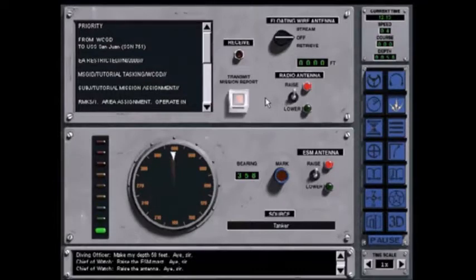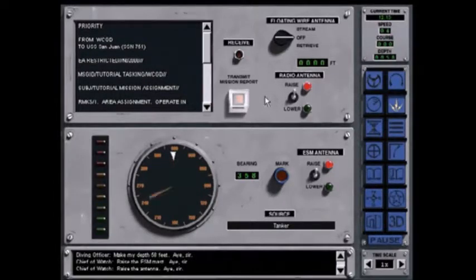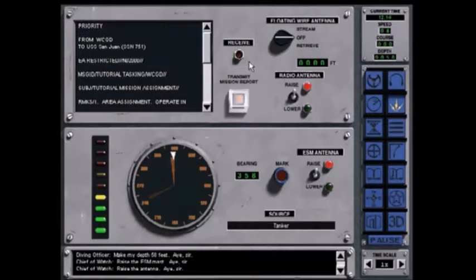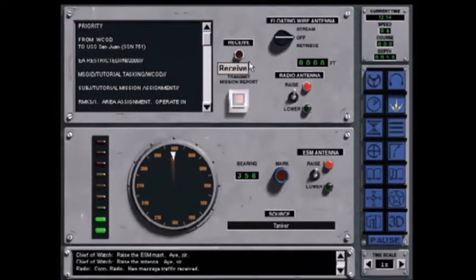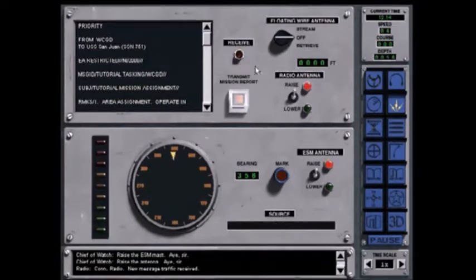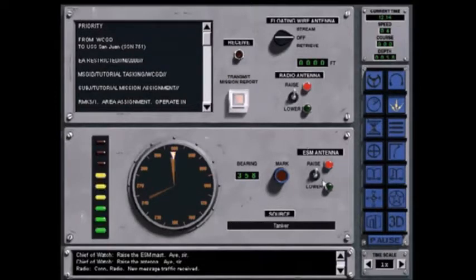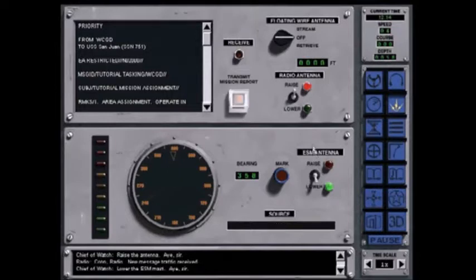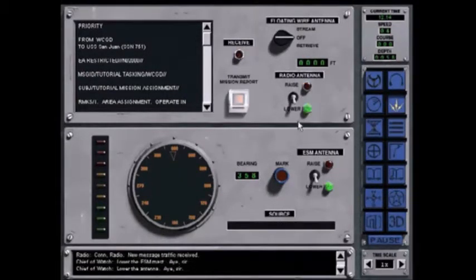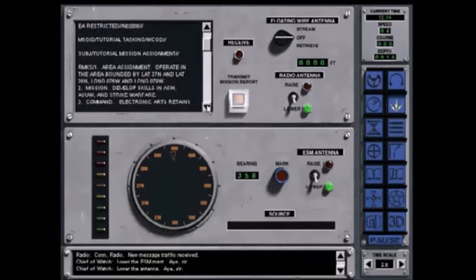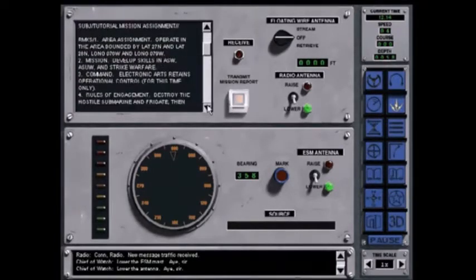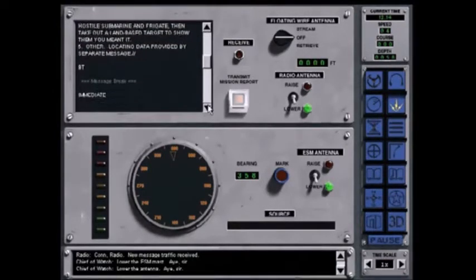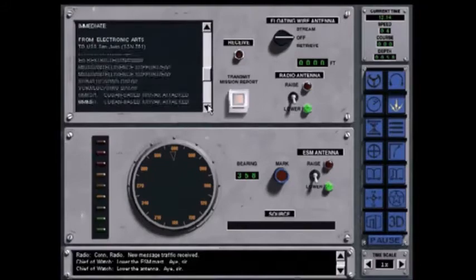If there is any message traffic for you, you should see the receive light and then be able to read the new messages. Con. Radio. New message traffic received. Don't forget to lower the antennas before you go fast and deep. The messages for the mission will remain available here on radio and you can scroll up and down to read them.